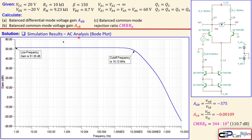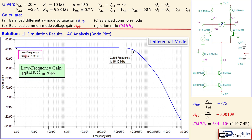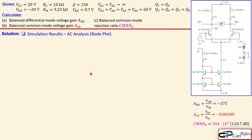Moving to the AC analysis Bode plot with the circuit in differential mode configuration, we plot frequency versus gain in dB. The low-frequency gain is 51.35 dB. Converting to scalar gives approximately 369, which is close to our calculated absolute value of 375. The simulation also provides information about the cutoff frequency.